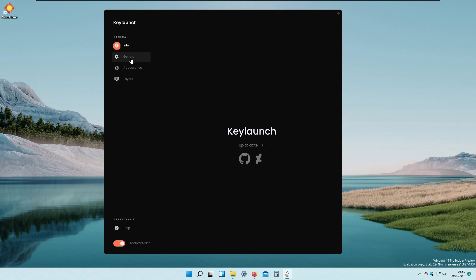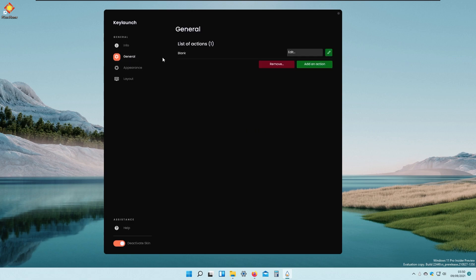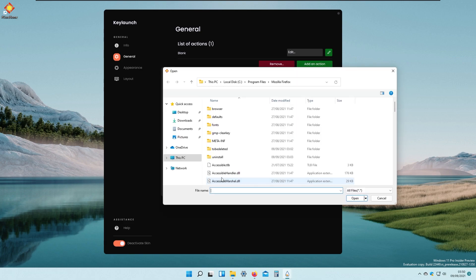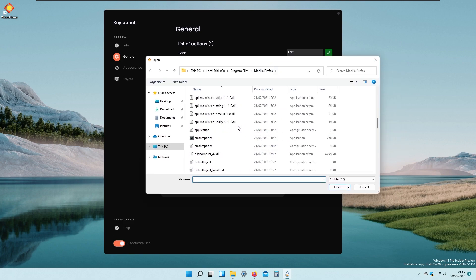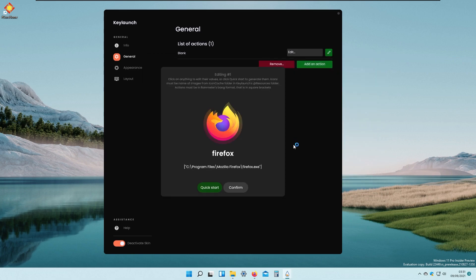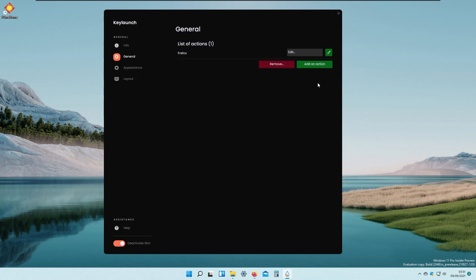This is our animated launcher called Key Lounge. Going to the first General tab on the left, we can add some actions. I will click on the pencil icon and add an application. The first application I will choose is Mozilla Firefox — I will click on the Firefox exe launch file and click Open, then confirm.